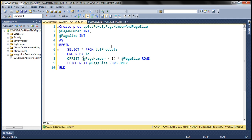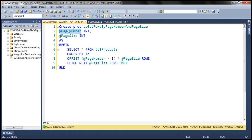Let's understand this logic. If we pass page number as 1, the user wants the first page of data. With page size 10: (1 - 1) * 10 = 0, so we skip zero rows and fetch the next 10. When page number is 2: (2 - 1) * 10 = 10, so we skip 10 rows and retrieve the next 10 rows. This stored procedure should give us exactly the data we expect.